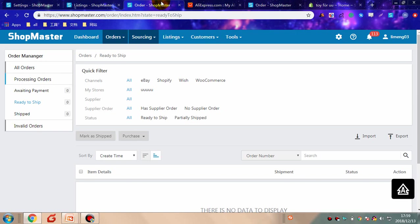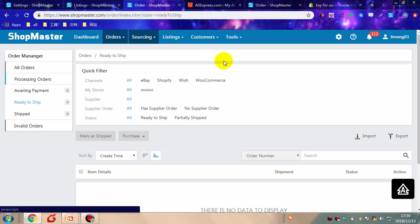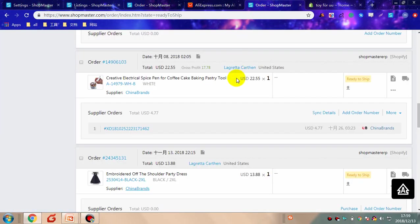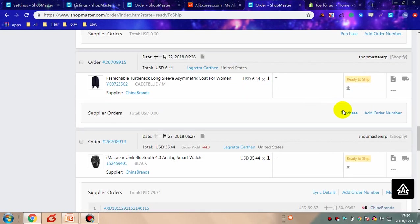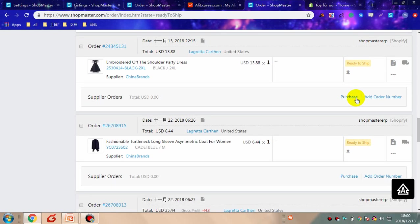Or you can place orders automatically with Shopmaster. This feature can only be applied for four suppliers: AliExpress, Banggood, China Brands, and Google More. Just click the purchase button and Shopmaster will help you place orders automatically. What you need to do is pay for the orders.